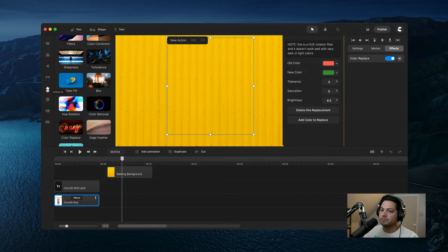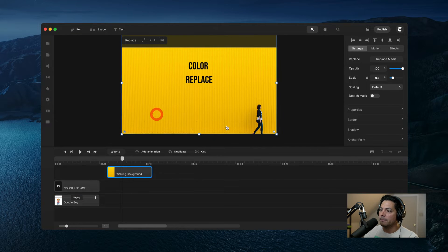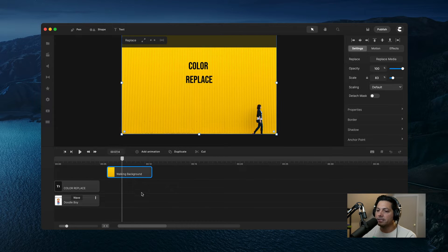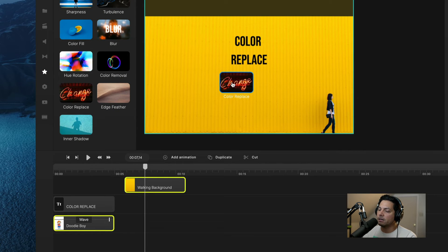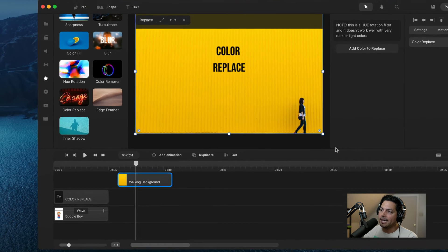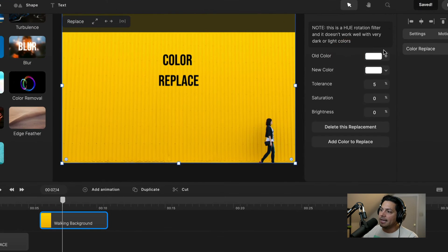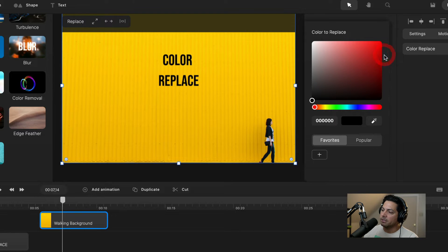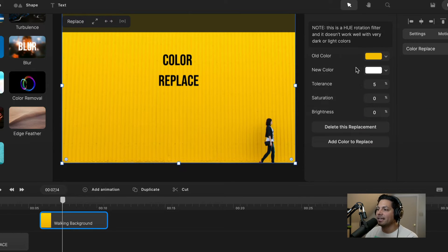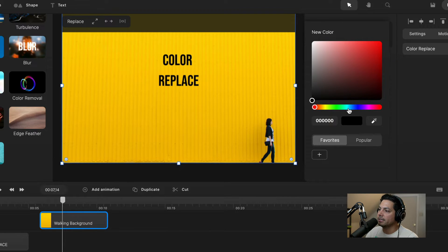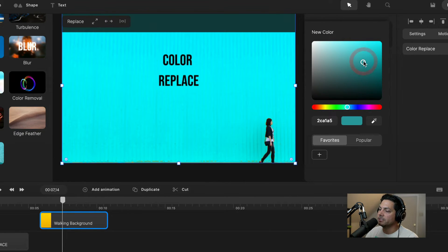Now let's look at a picture. Inside this picture we're going to change this yellow background and make it a bluish kind of color. Again, I'm going to go to my effects, scroll down, and drag my color replace onto this picture. I'm going to go to 'Add Color to Replace' and choose the yellow — so my old color is going to be the yellow. I'll go to my eyedrop tool, select it, click anywhere in the yellow, and you'll see that it color matched it there for me.